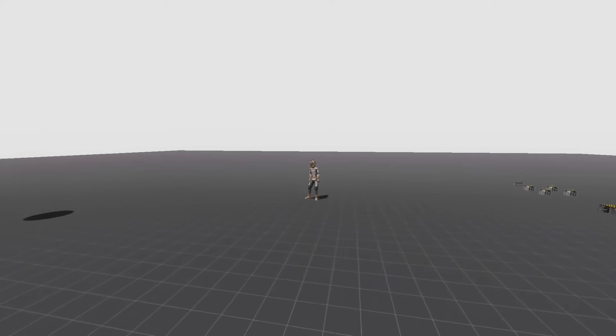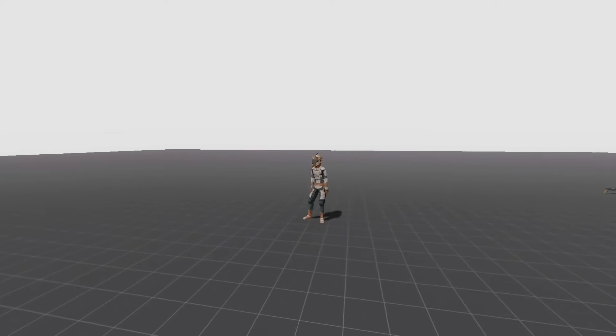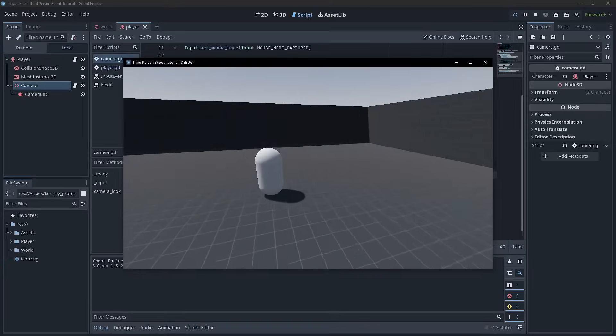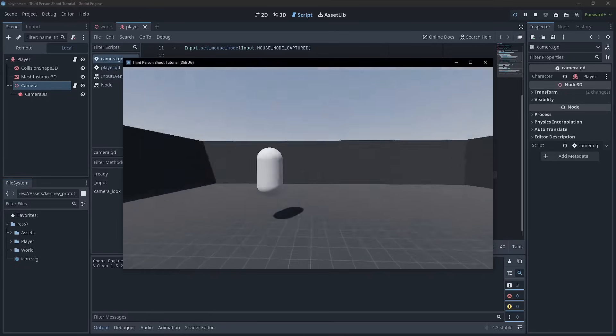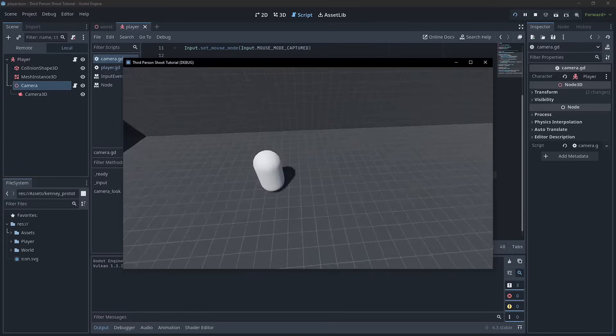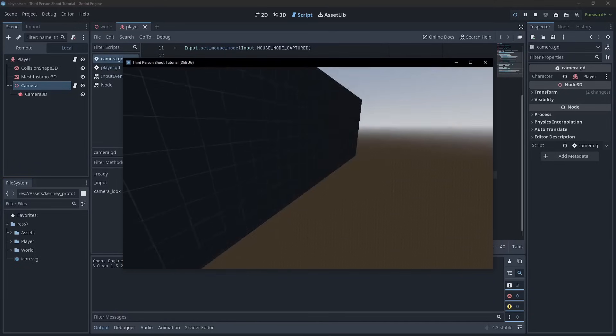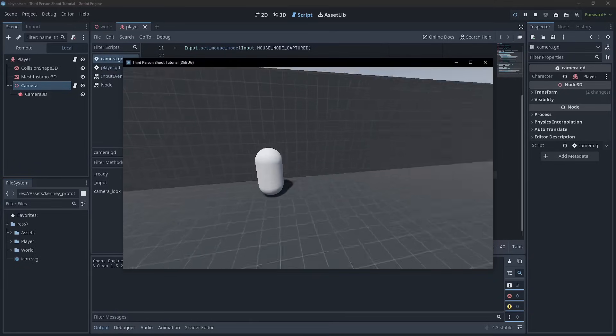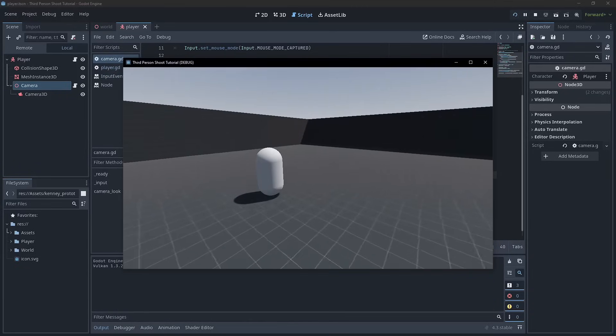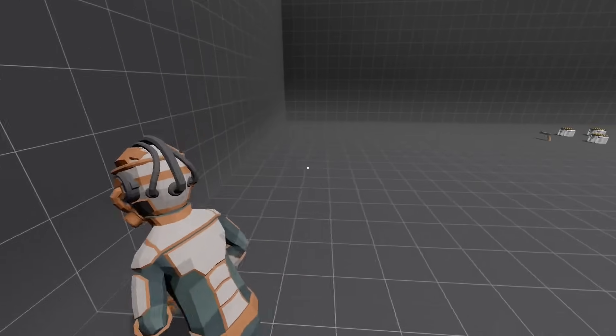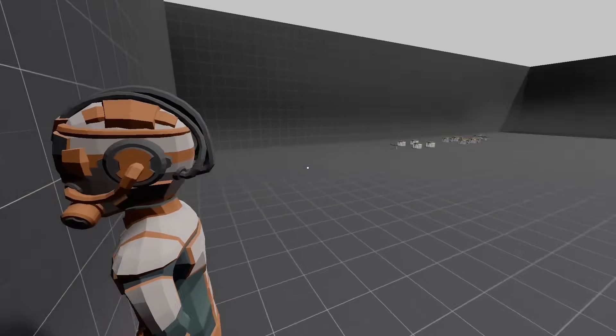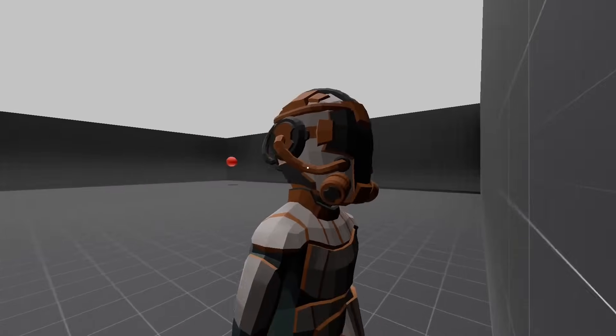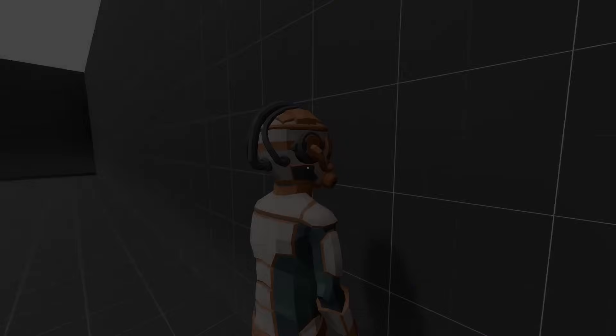Welcome back guys! Last week we created our camera and it's working pretty well with one glaringly obvious flaw, and that is that the camera goes through the floor. This week we are going to be fixing that with not one but two spring arms.